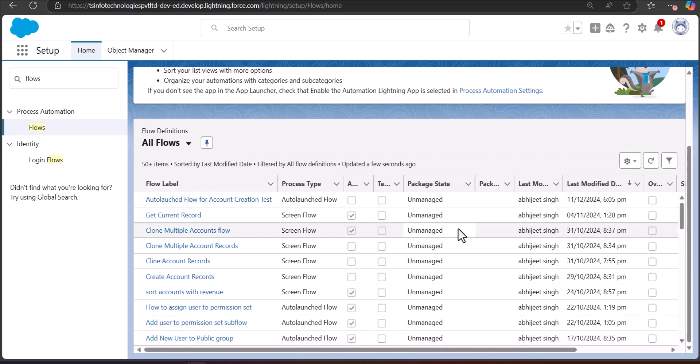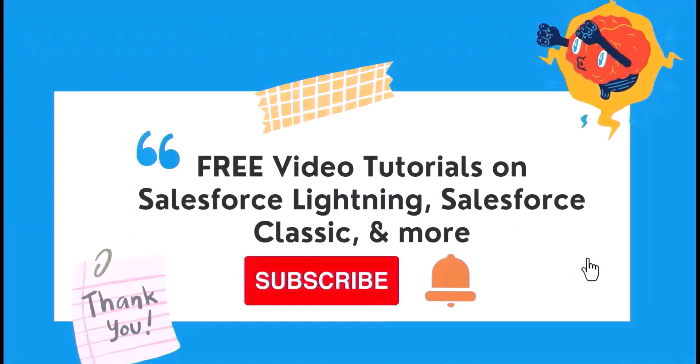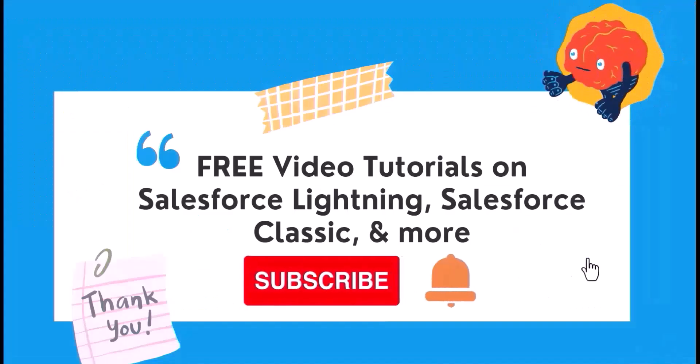This is how you can delete a flow in Salesforce and handle the errors that generally occur while deleting a flow. These errors are mostly related to the flow being referenced somewhere else in the org — it might be deployed as an action or as a component somewhere on a record page.